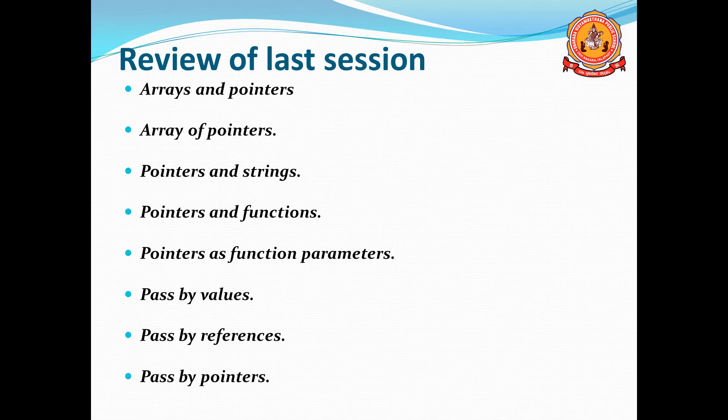In the last session we discussed about arrays and pointers — what is the relation between arrays and pointers, array of pointers, pointer and strings, relation between pointer and string or character array. Then pointers and functions, how we can pass the pointer as a function argument, pass by value, pass by references, and pass by pointers.